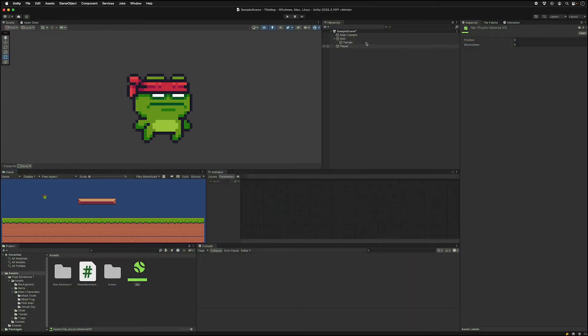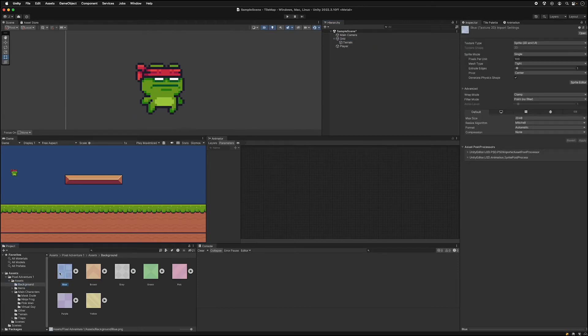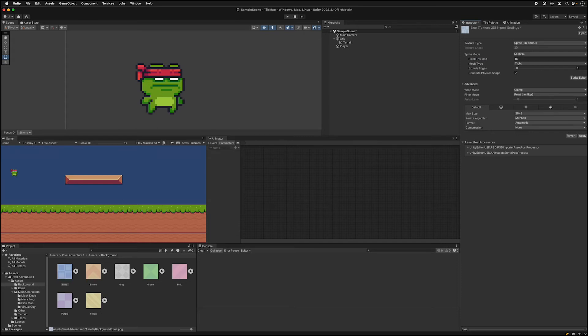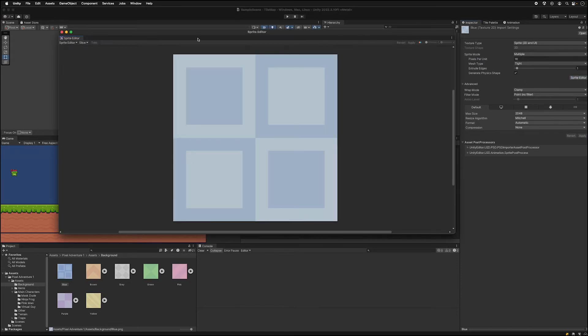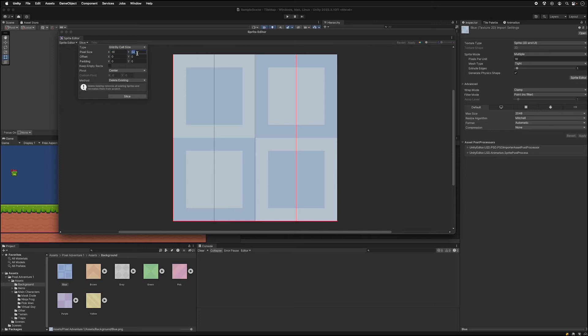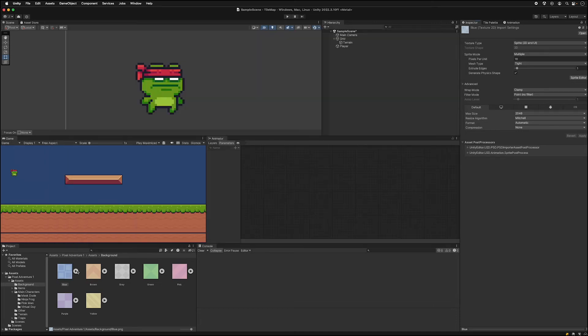We can expand our palette. Now we can go to the background folder. This file needs sliced up as well. So change the sprite mode to multiple, click apply, then click the sprite editor, click slice, do grid by cell size, and do 16 by 16. Click slice, click apply. And now we can see this expand and show each of our options here.